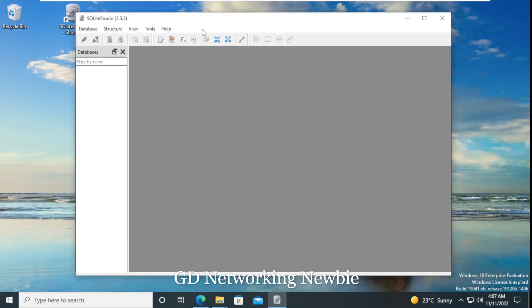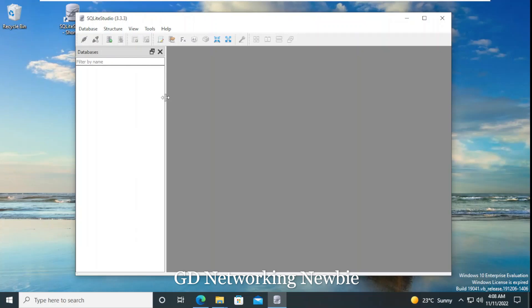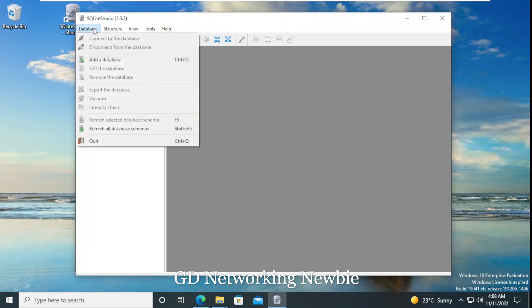To create a database here we just click on 'Database'. This is the interface for SQLite Studio, and on the left-hand side you can see we will have the databases listed. At the moment we don't have any databases because we haven't created any yet.